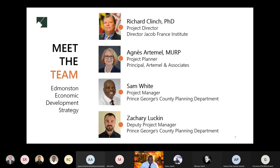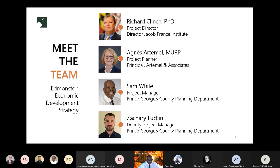Now I would like to introduce the team. From the consultant team, we have Richard Clinch, Project Director, Jacob Francis Institute.